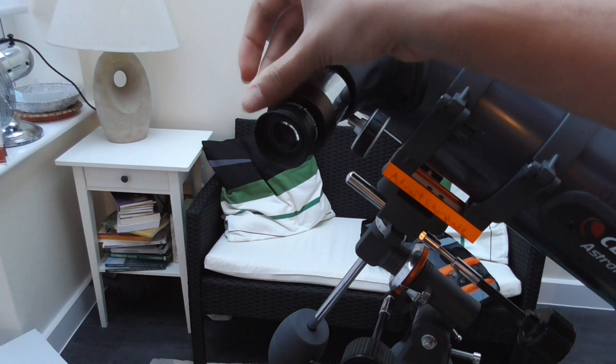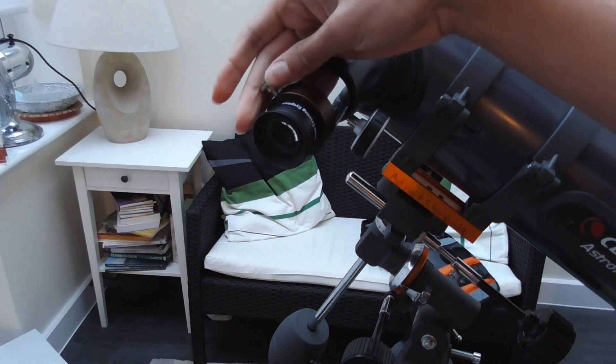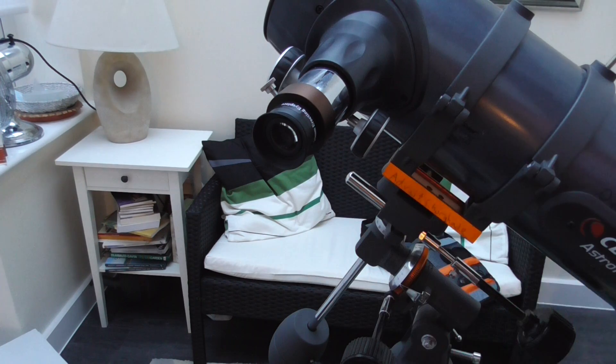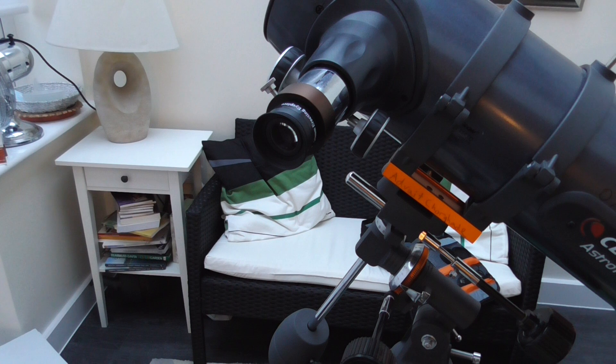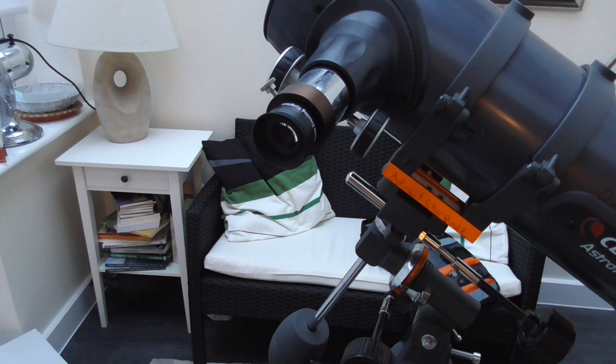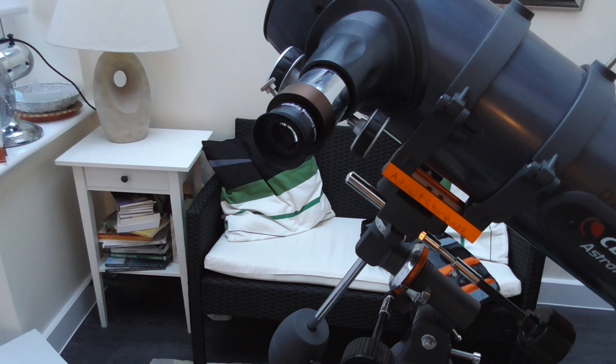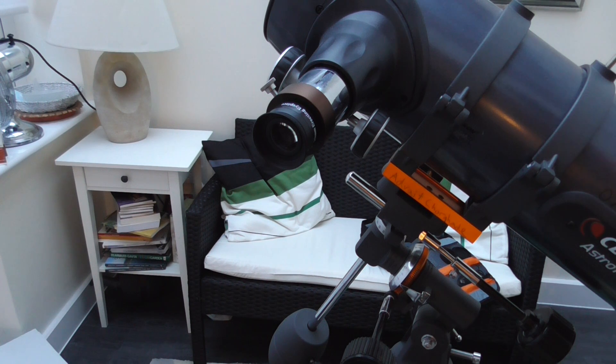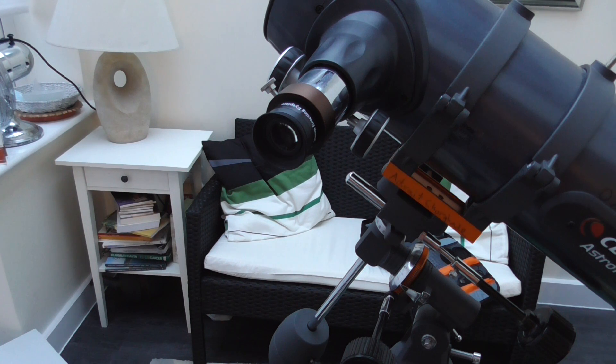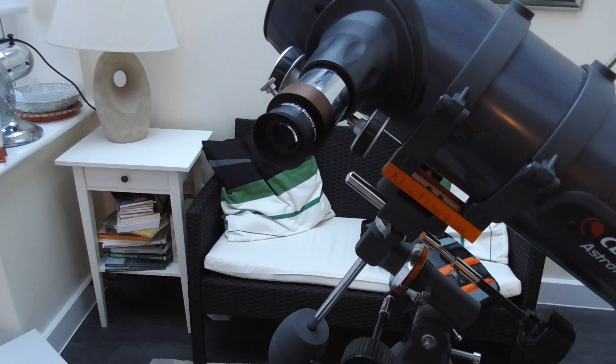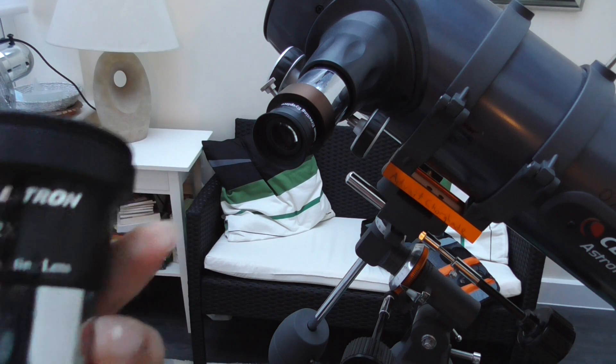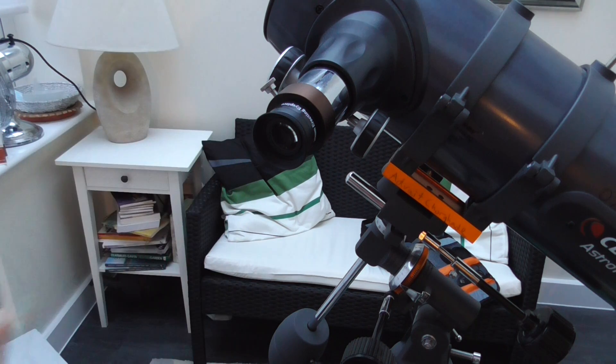Okay, and then you will also need your 2x Barlow lens, which works perfectly for me to take some really good shots of the moon and stars. So it's this, shown here. It's only about 10 quid.